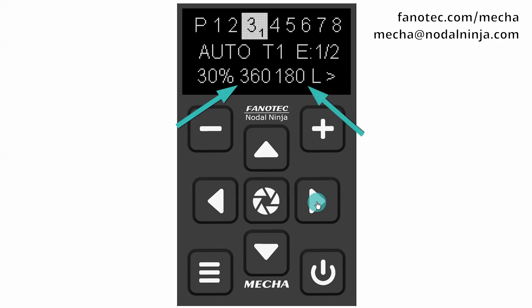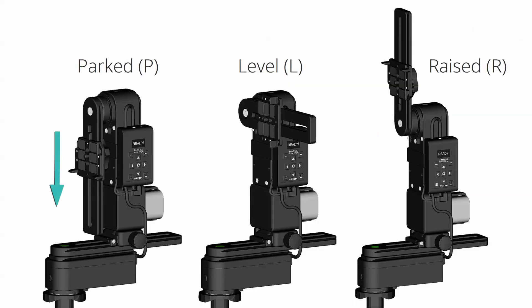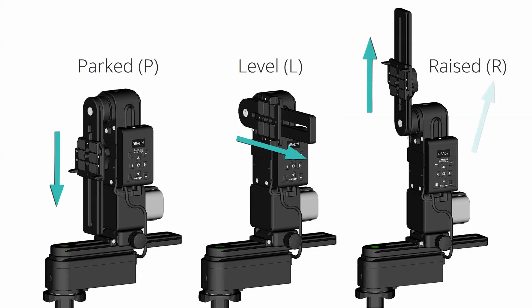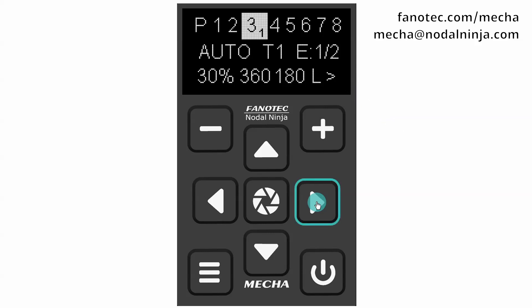Coverage area must be 360 or 180 for a full panorama. Any lower values means a partial panorama. Initial position of the upper rail can be parked (P), level (L), or raised (R). Direction of rotation: right, left, or unspecified, in which case you must provide it when launching the preset.